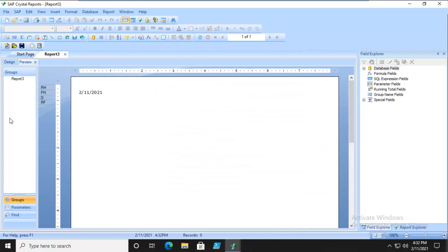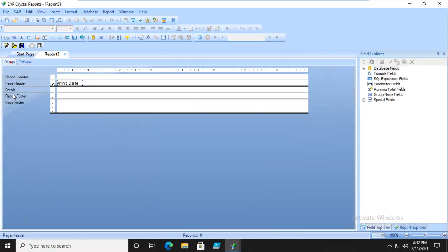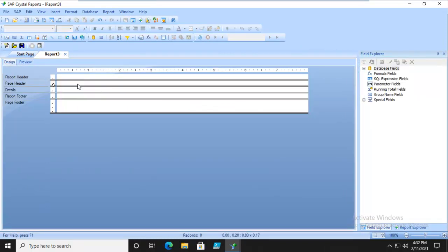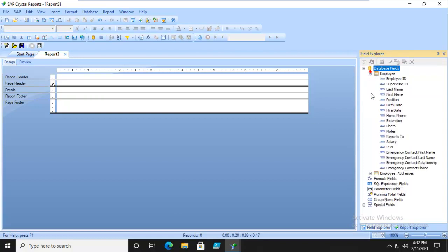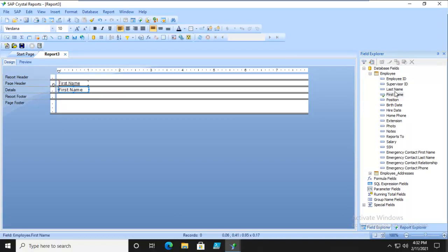So they'll appear on the sidebar. Now we're going to remove the print date. Don't need it. Within the details, let's expand our database fields, find Employee, and let's get our first name and our last name.